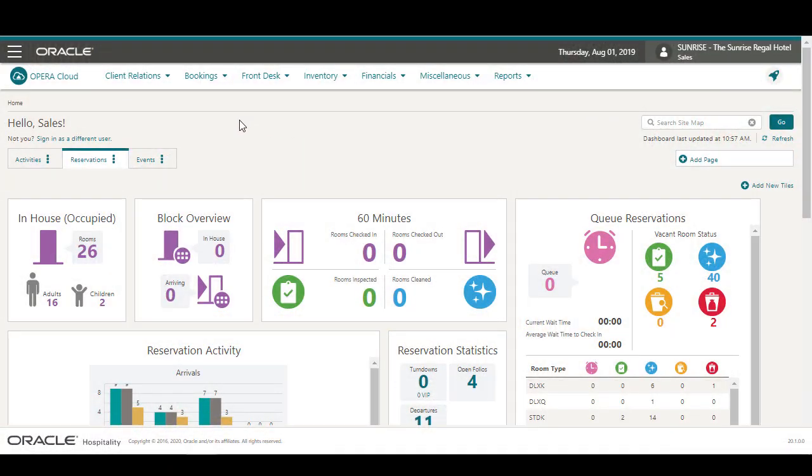The Room Diary displays a list of rooms and dates to visualize the reservations. Using the Room Diary, you can create a new reservation or add an out-of-order or out-of-service schedule to a room. In this video, you will learn how to create a reservation using the Room Diary.